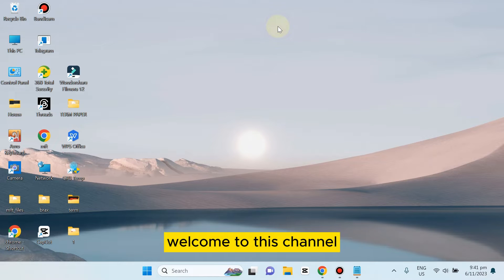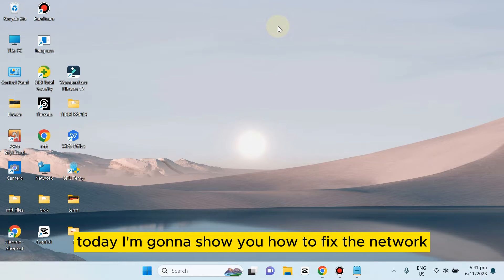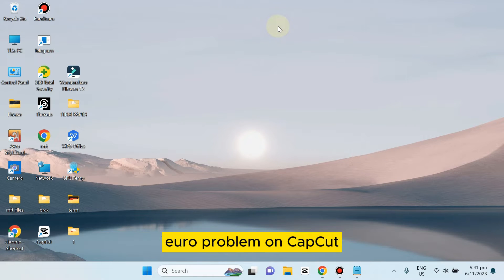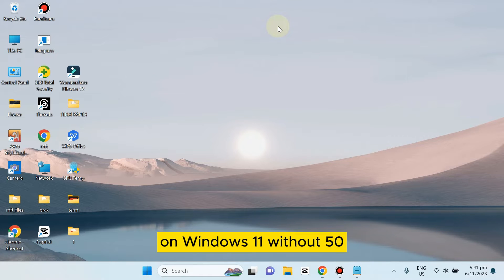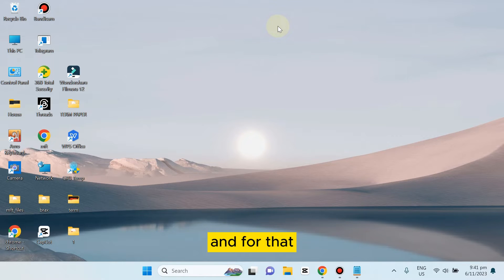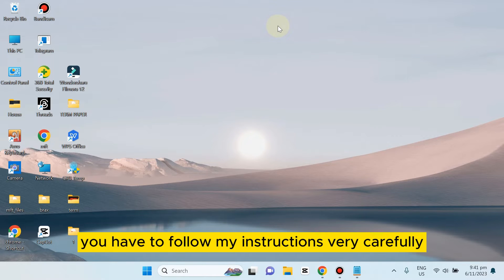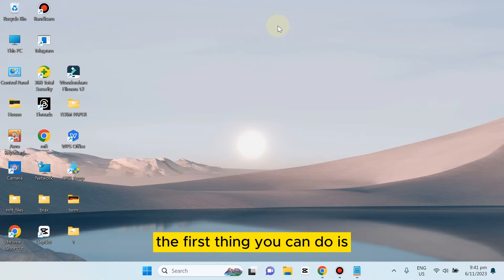Hello everybody, welcome to this channel. Today I'm going to show you how to fix the network error problem on CapCut on Windows 11 without VPN. For that, you have to follow my instructions very carefully.